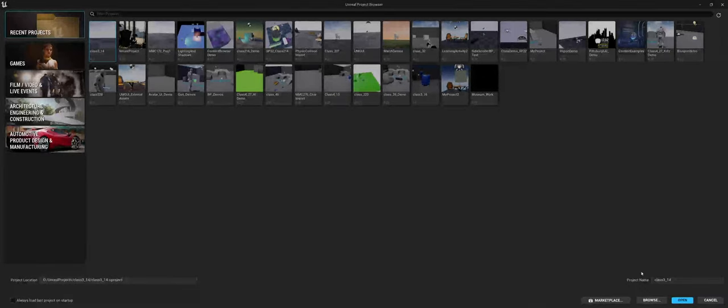In this video, I'm going to introduce the Unreal Engine 5, which, as of recording this video, just was recently released and has started to be talked about.